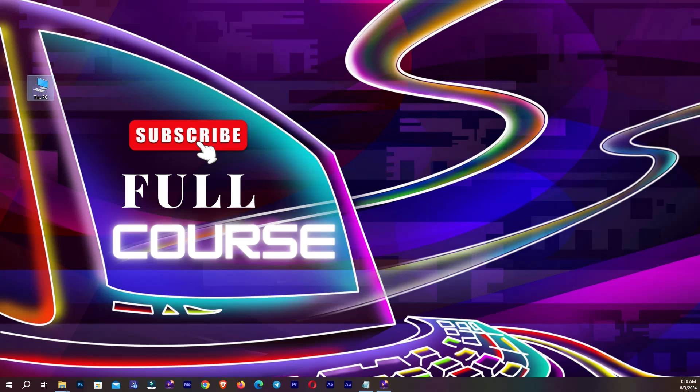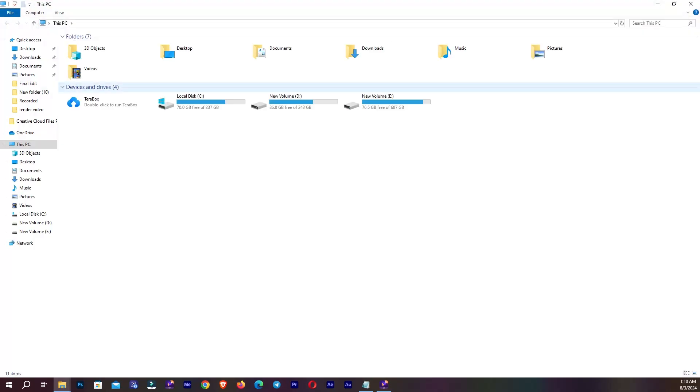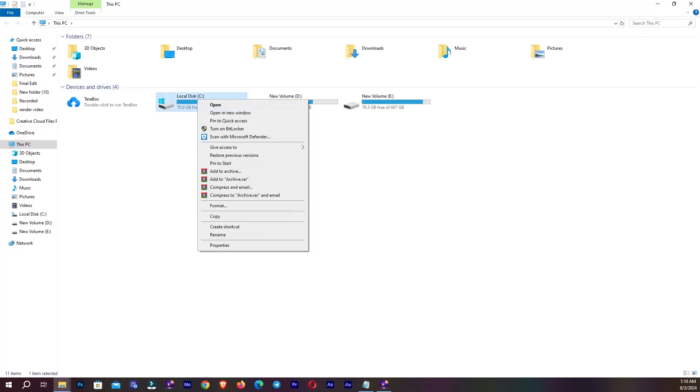So go to This PC and open it. From here go to your C drive, right click on it and go to Properties.